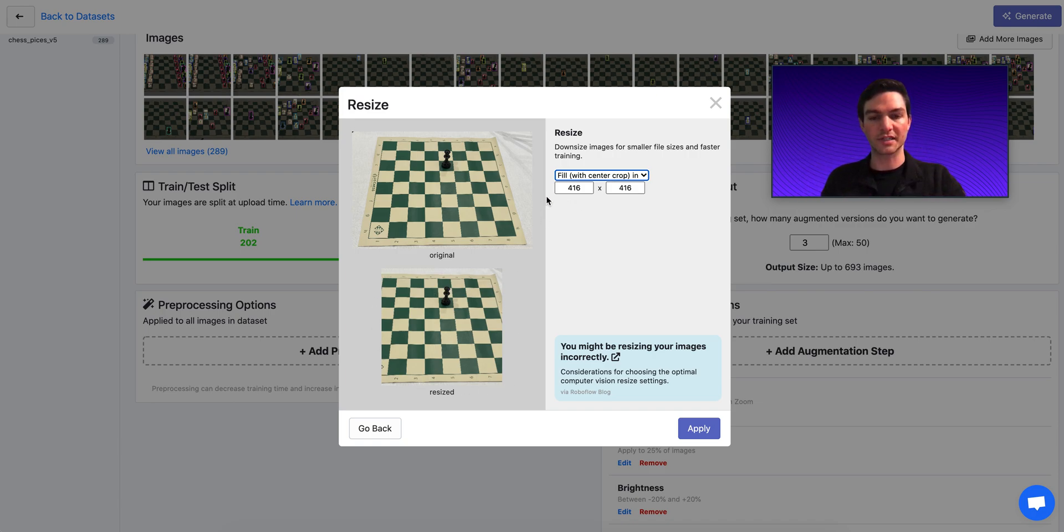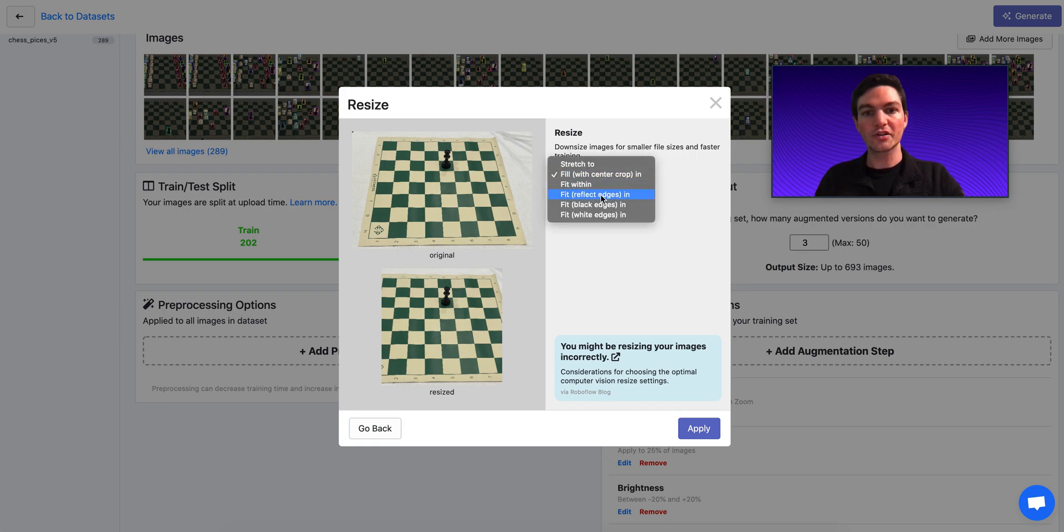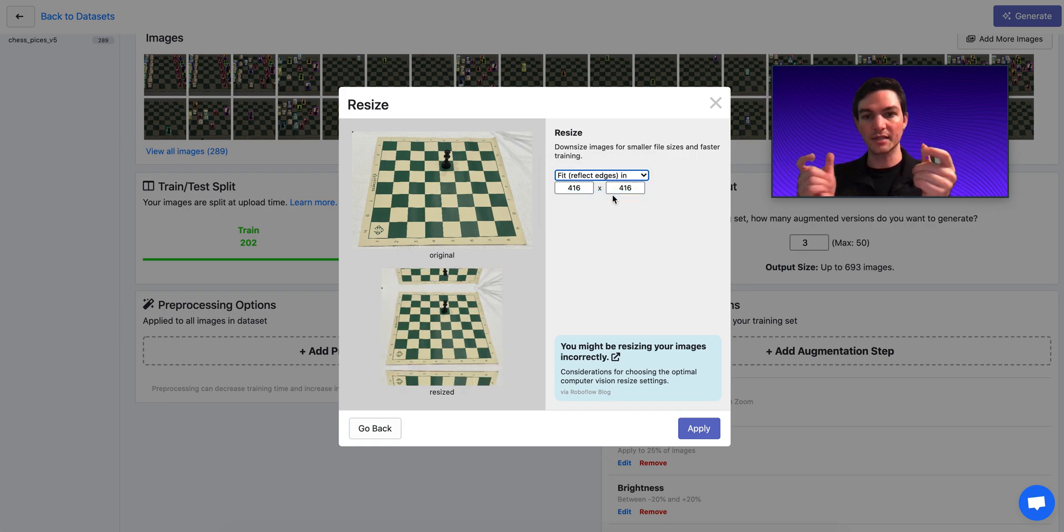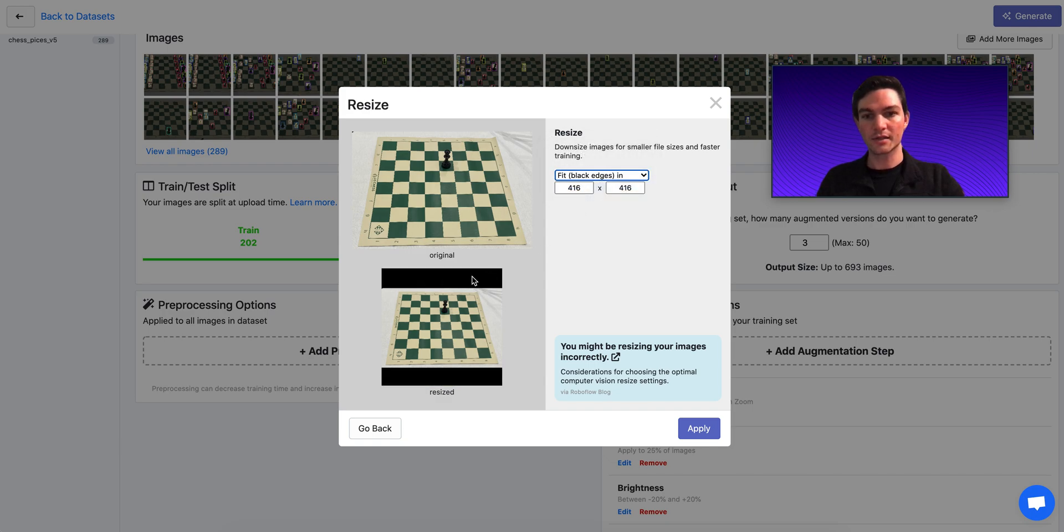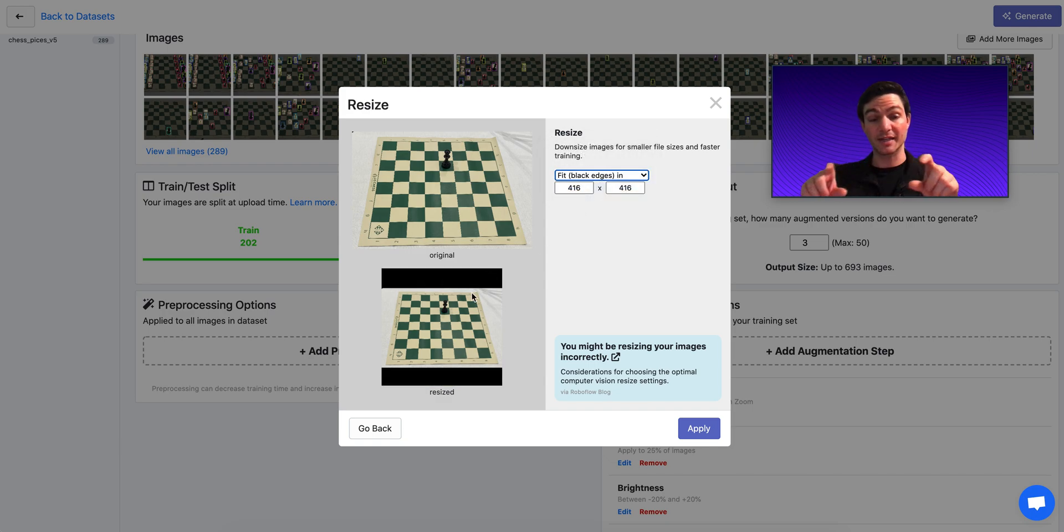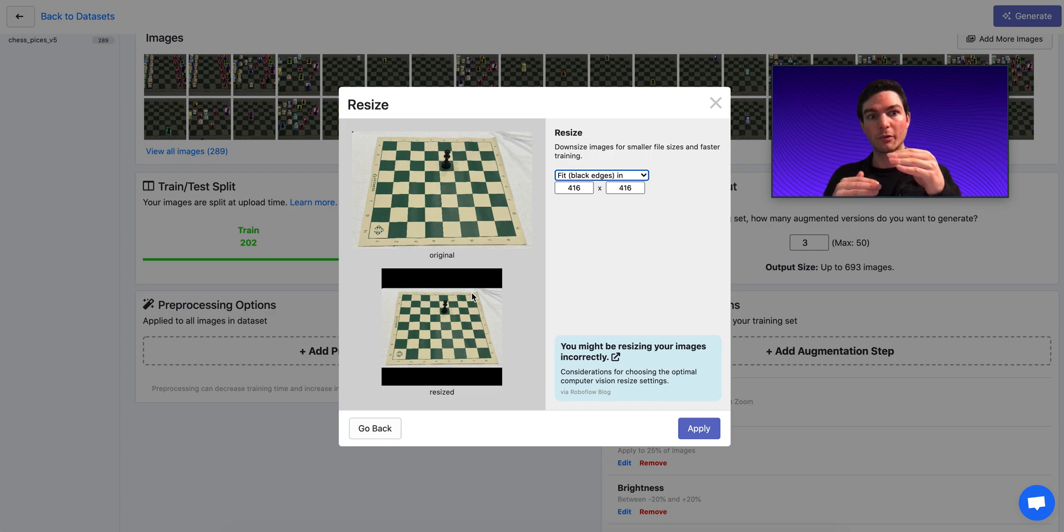We could do something like fit where we reflect the edges. You see how the edges get reflected here. Or maybe with black edges in. So here, the image aspect ratio is maintained to be constant. But the areas that are not square from the original image to the resize are filled with black padding.